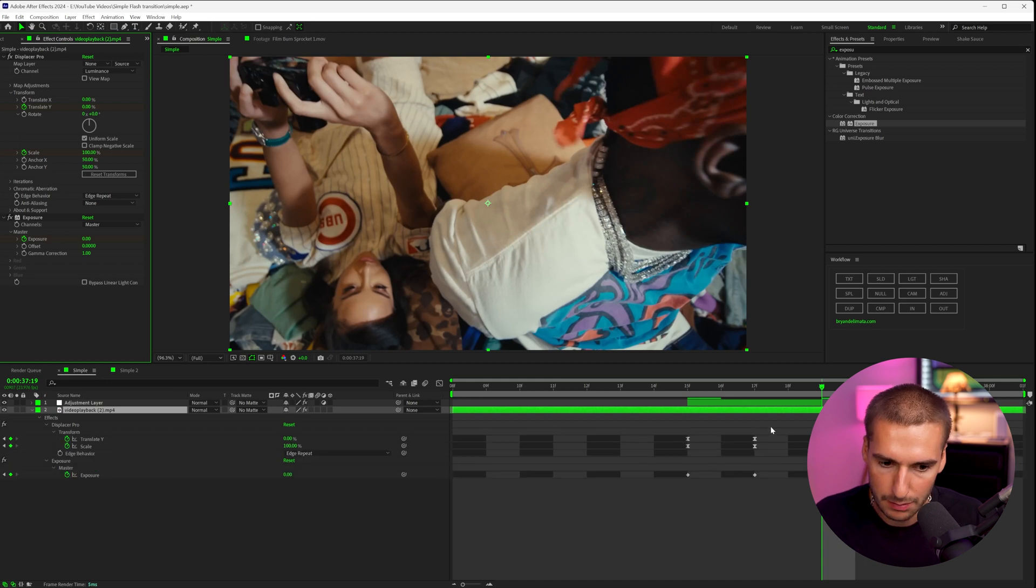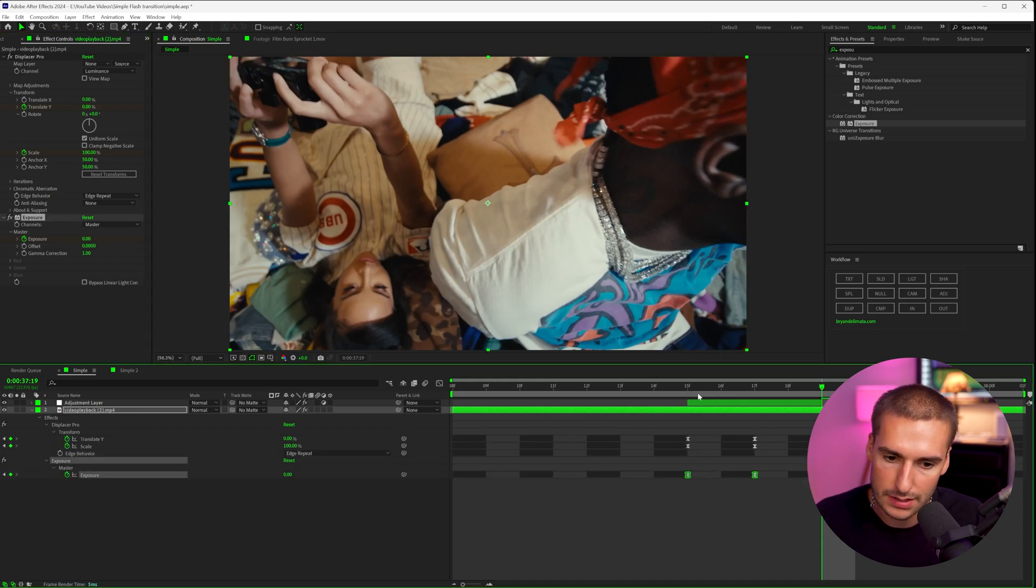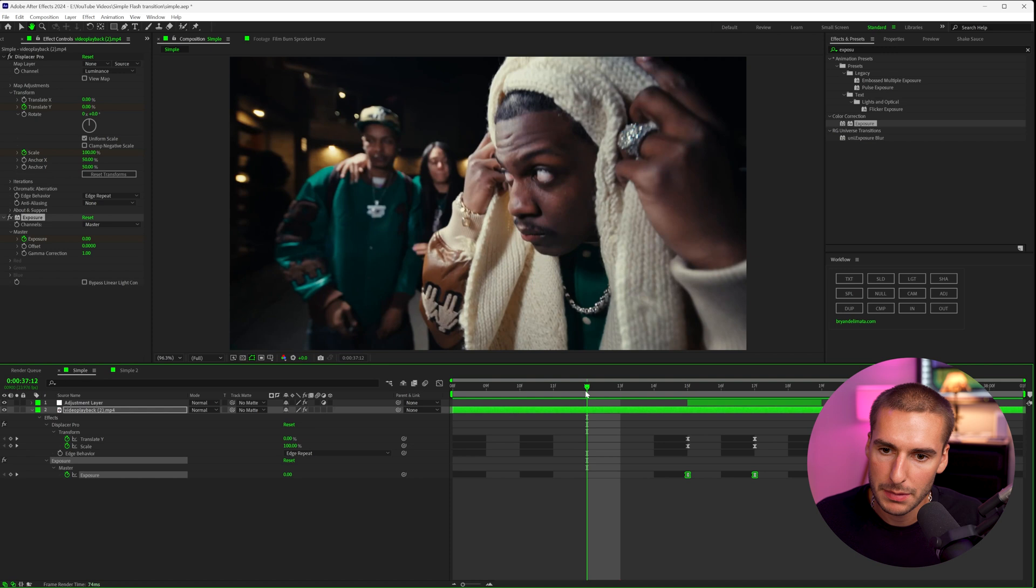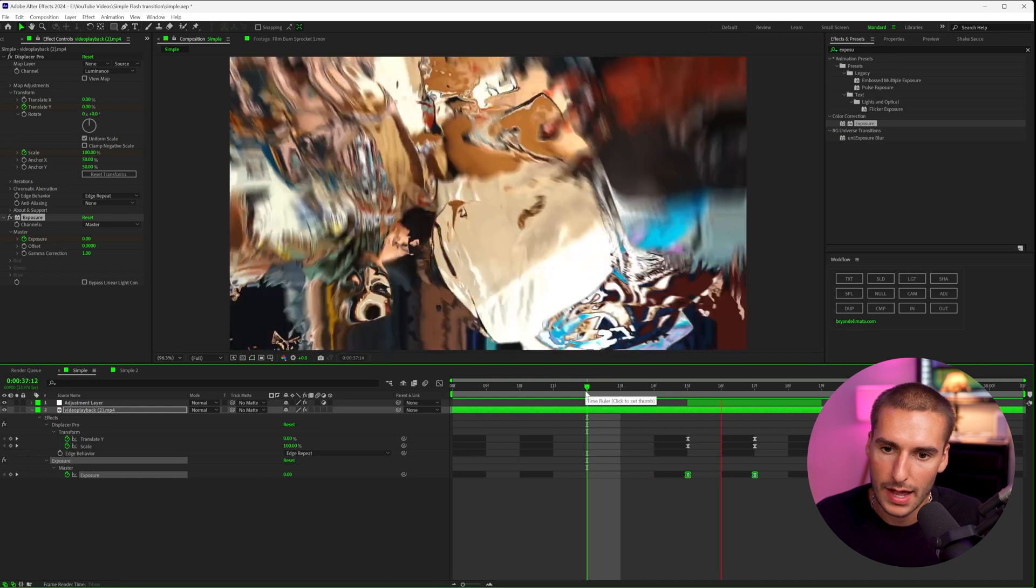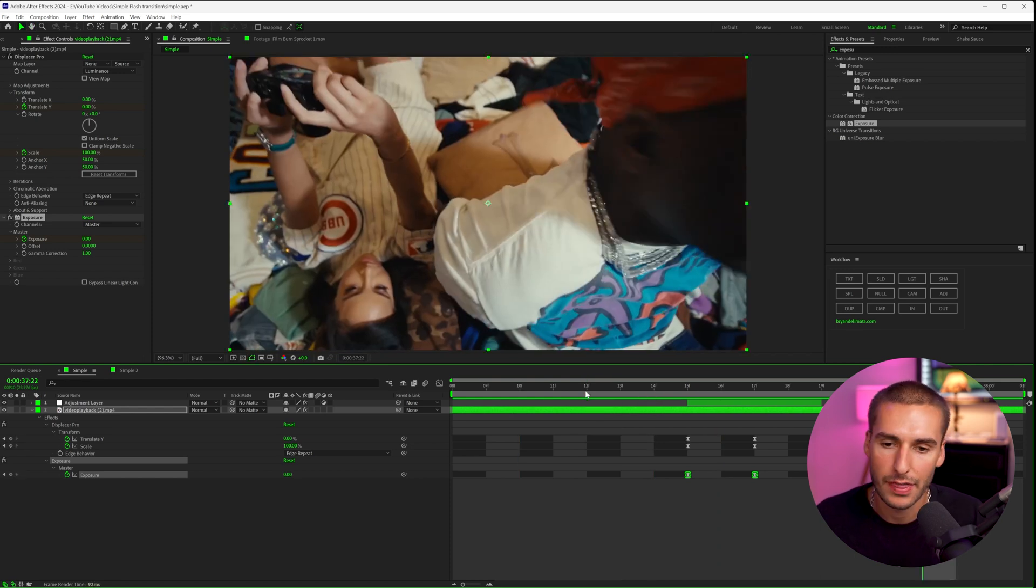And then I'm going to double click on U to expose our keyframes and then easy ease them clicking F9. So now it's becoming a little bit more of a flash and to get that kind of film aesthetic camera flash that I was going for,